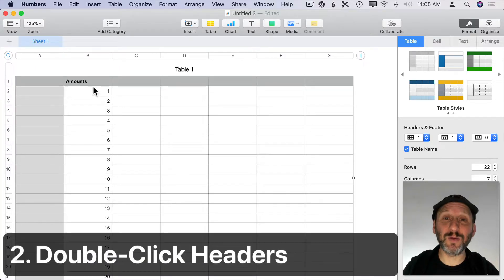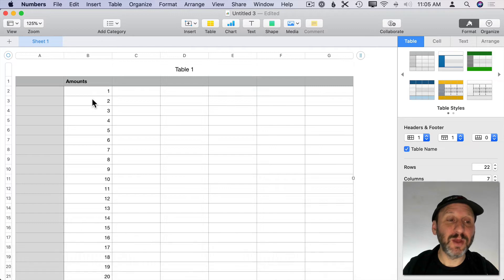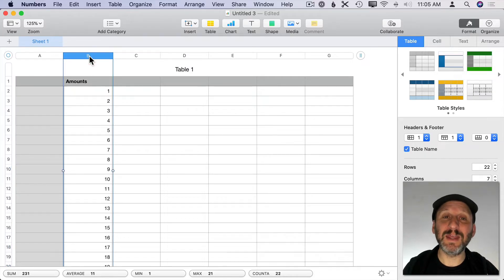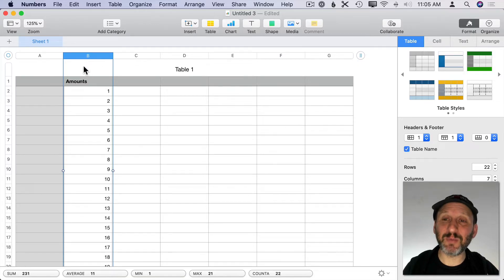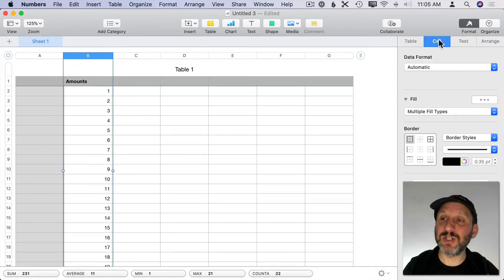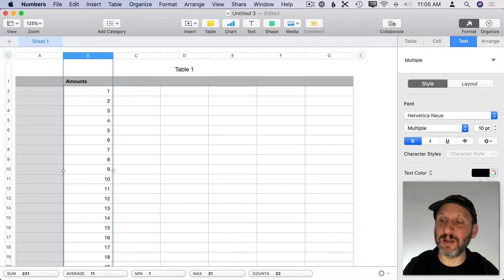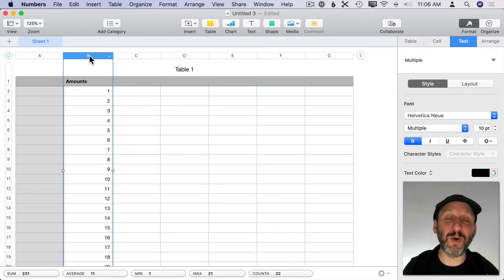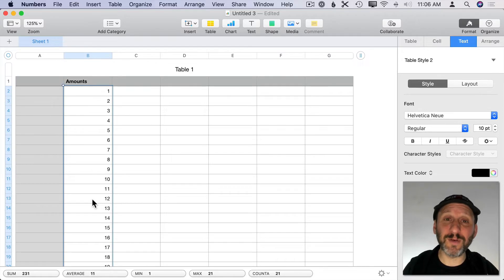If you want to change the style or use all values in a column, you could select the first item, scroll to the bottom, and select the last one. Or you could simply click on the column header letter to select the whole column and make a change. However, the problem is that this also selects the header row. If you were to change the text to a different color, it affects the header row as well as the values. If you want to select just the value cells — not the header cells — all you need to do is double-click the column header. Double-clicking selects everything but the header or footer cells of that column.